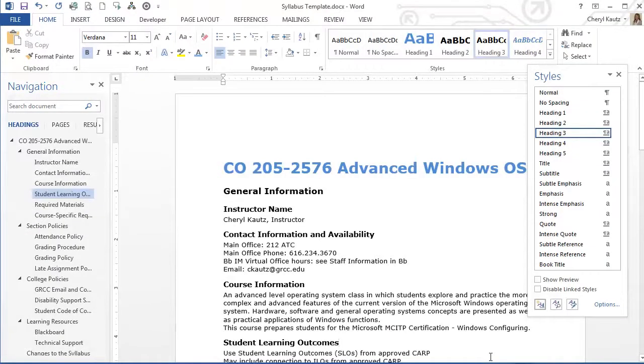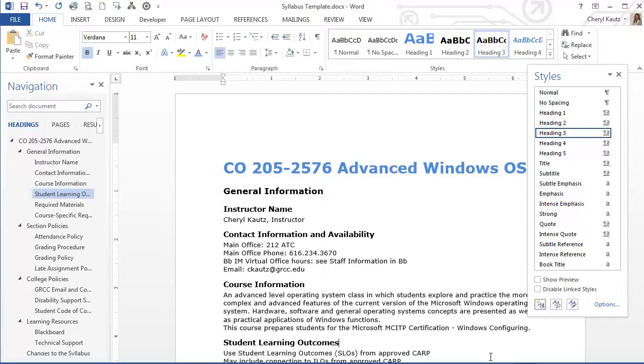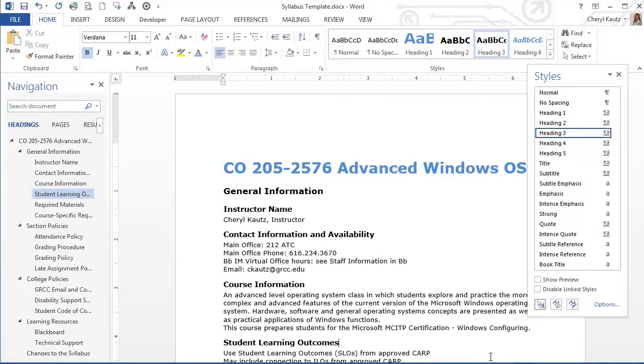To summarize so far, I revised the Heading 1 style for the title of my document by using the Styles task pane. That revised style is available in the Styles group on the Home tab. That revised style is also available in any future documents I create.